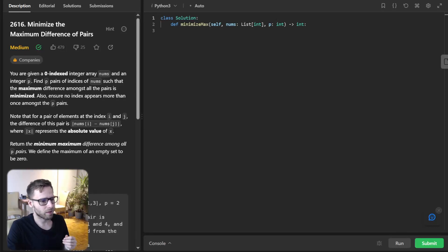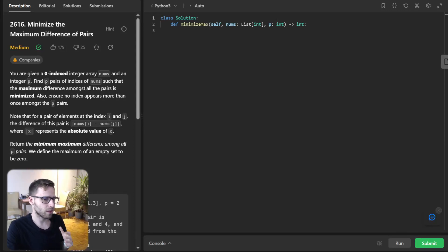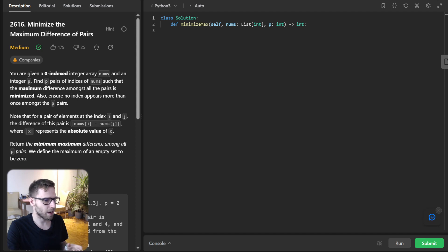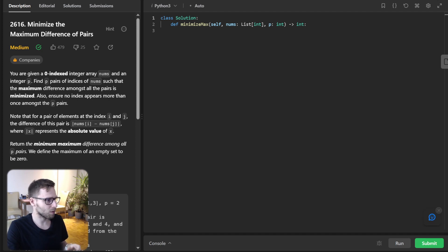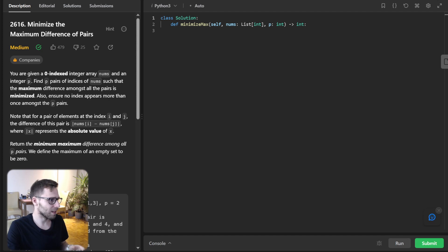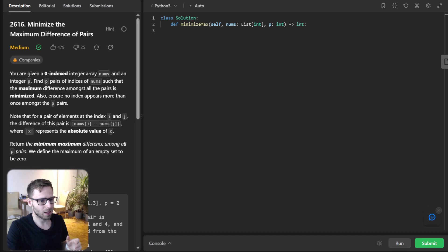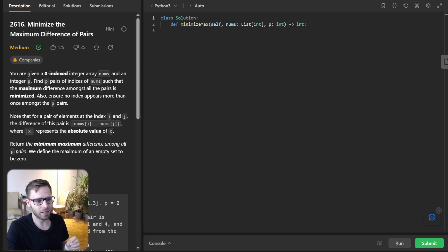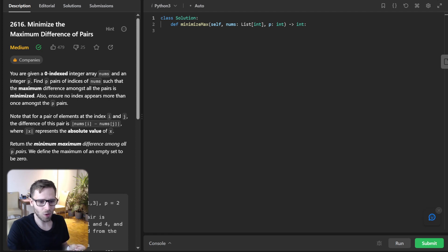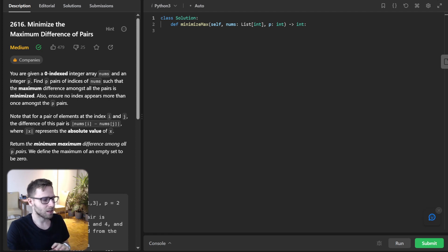Hello everyone, welcome back. Here is Van Amsen. Today we are diving into a fascinating problem that combines binary search with a greedy approach, number 2616, minimize the maximum difference of pairs from LeetCode. So by the end of this session you will have a deep understanding of the solution and new appreciation for these powerful techniques. So let's jump right in.